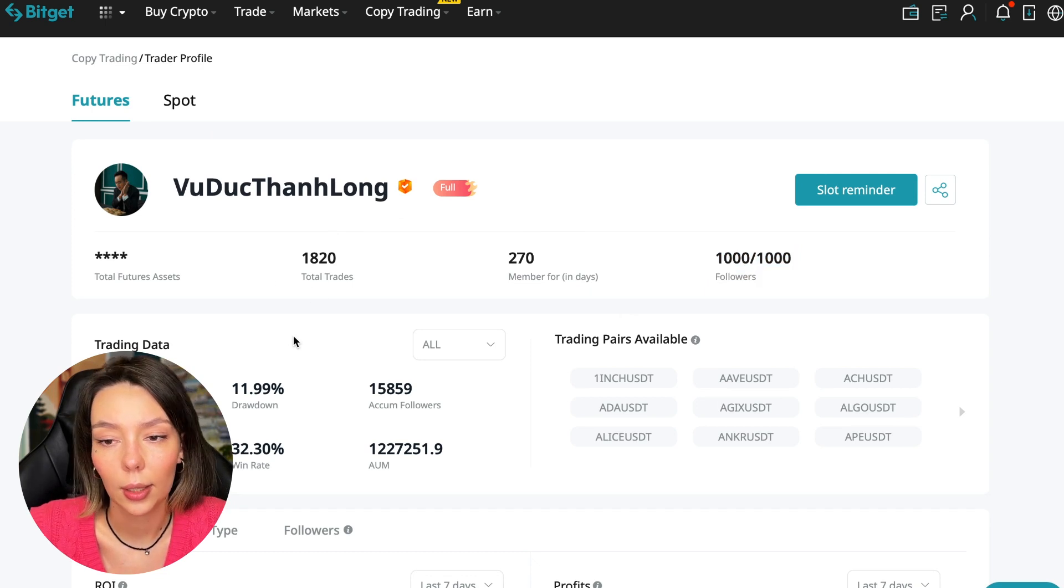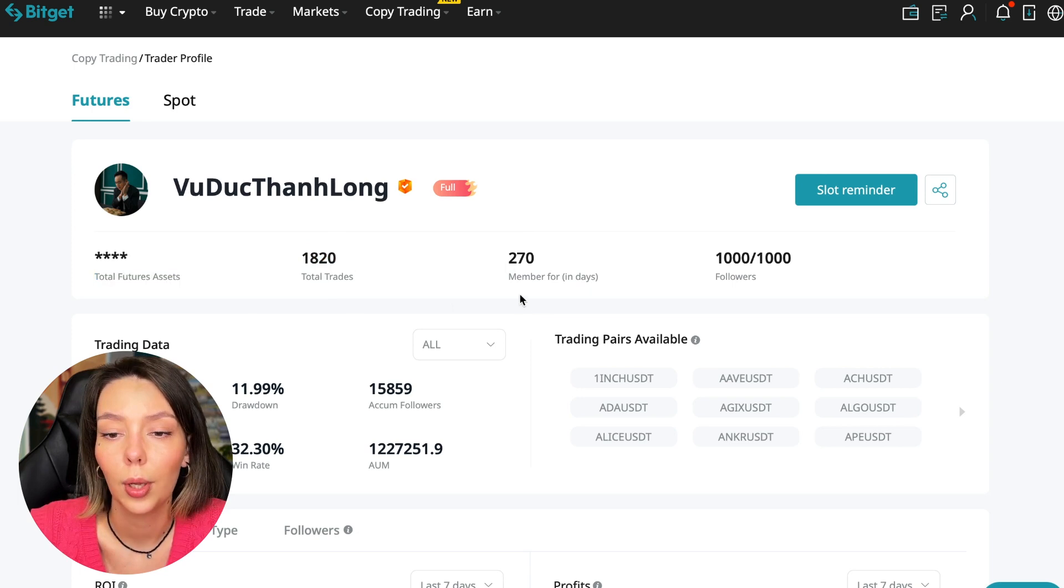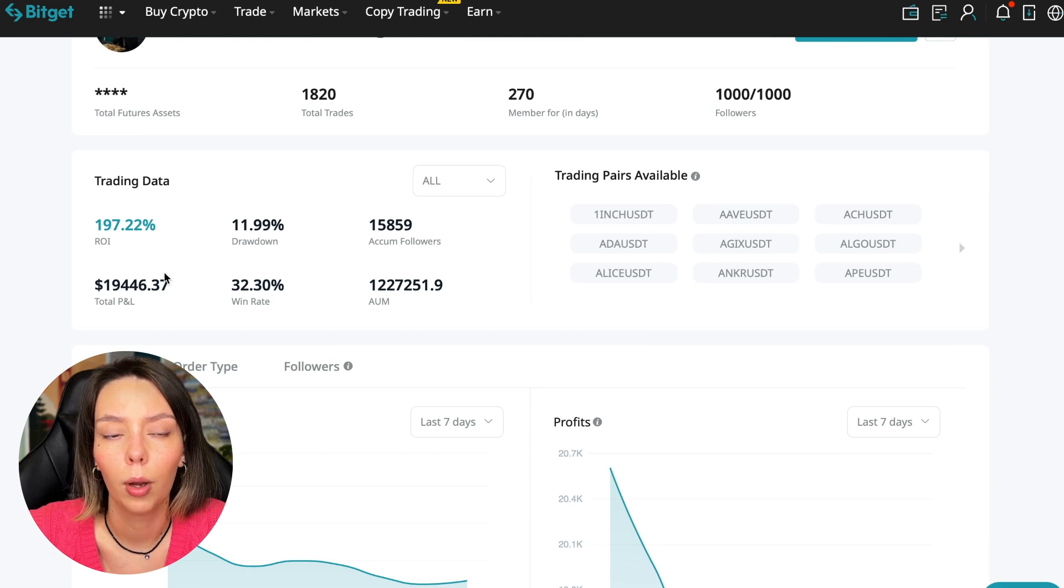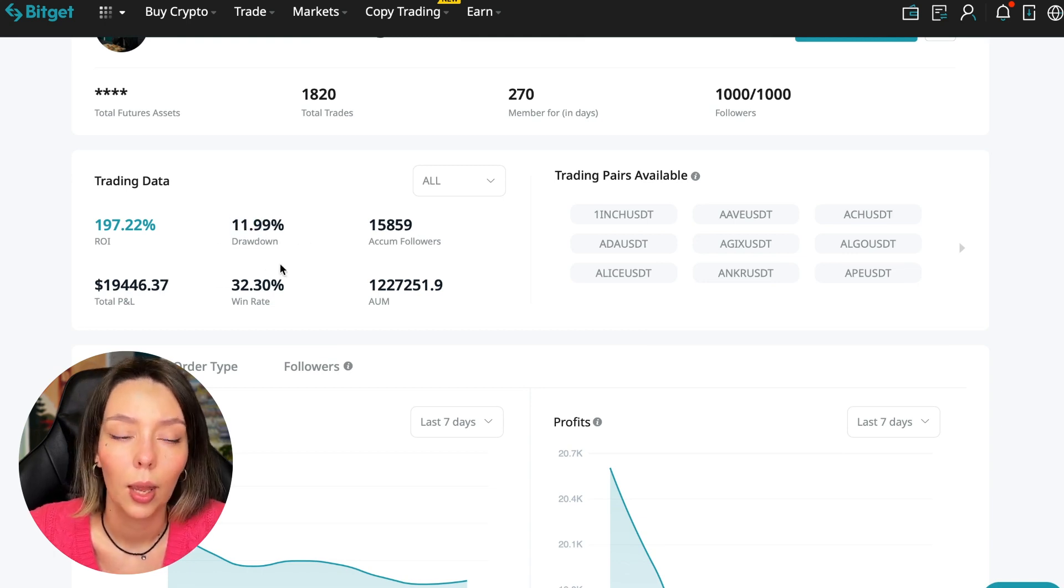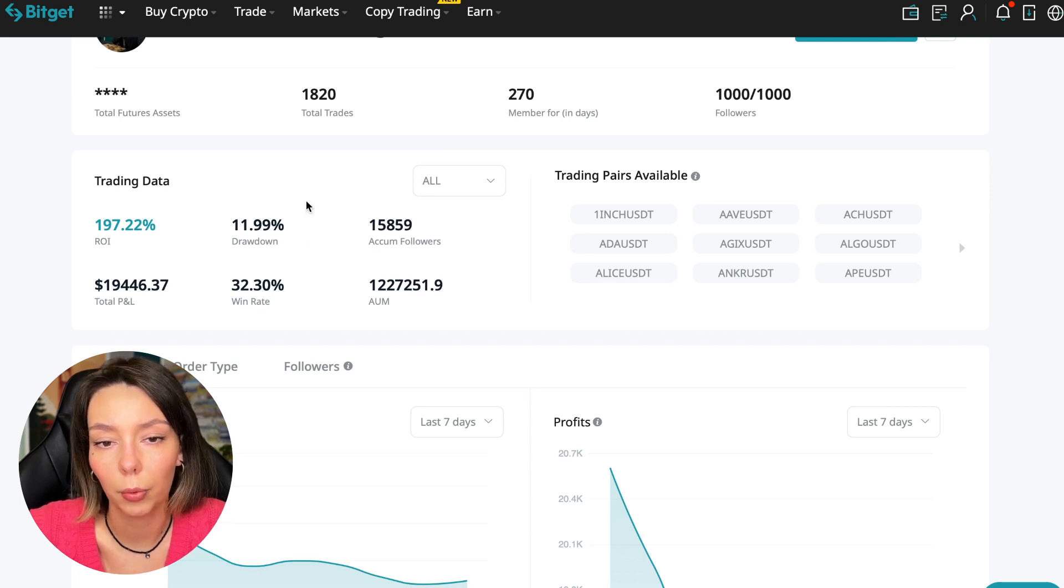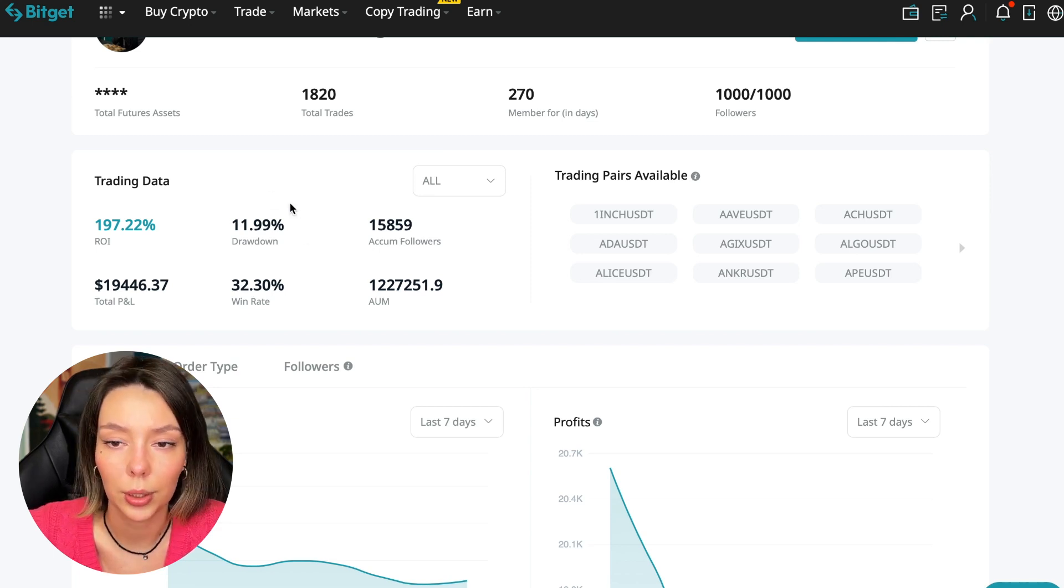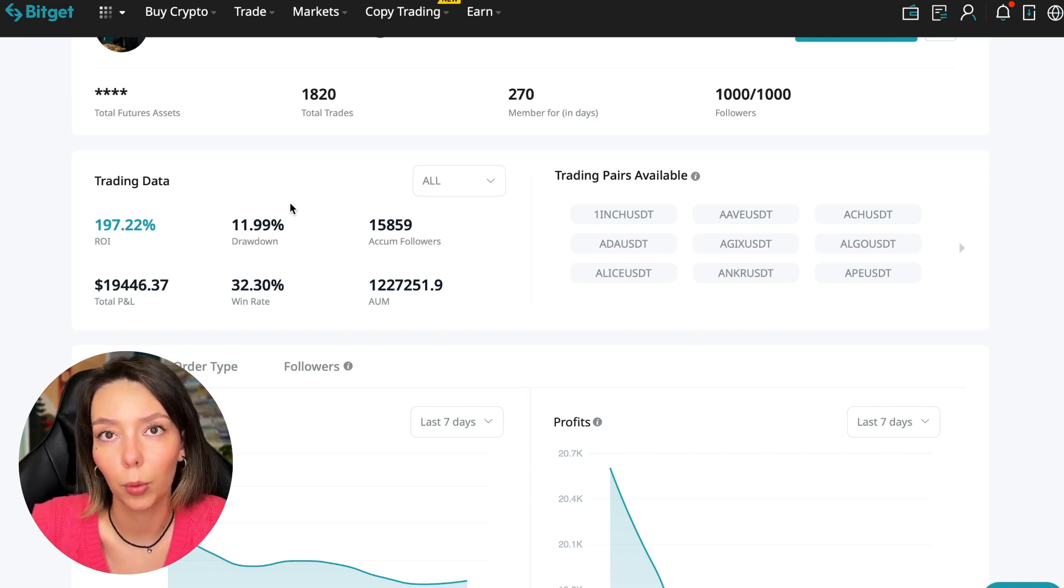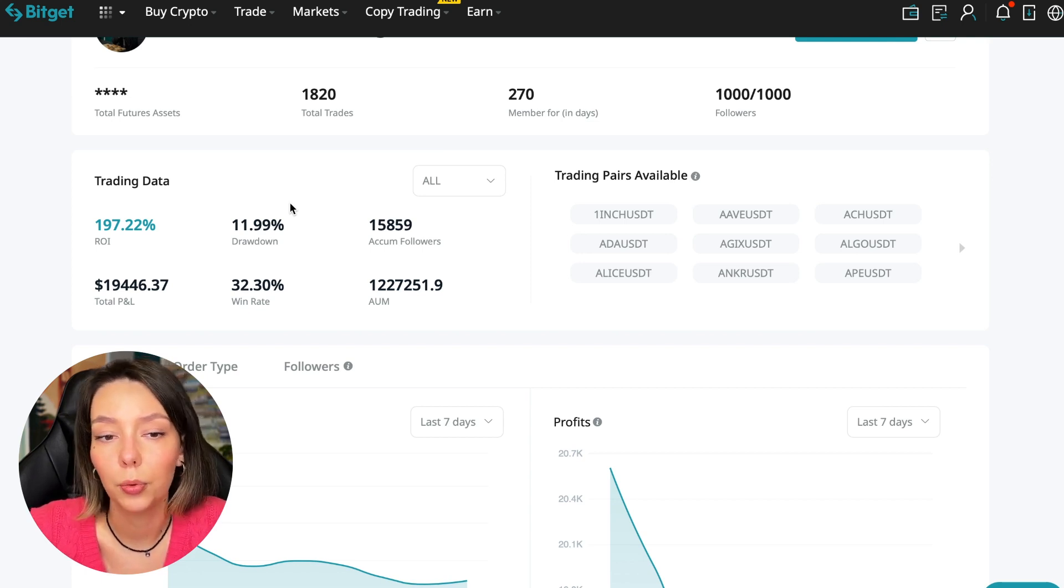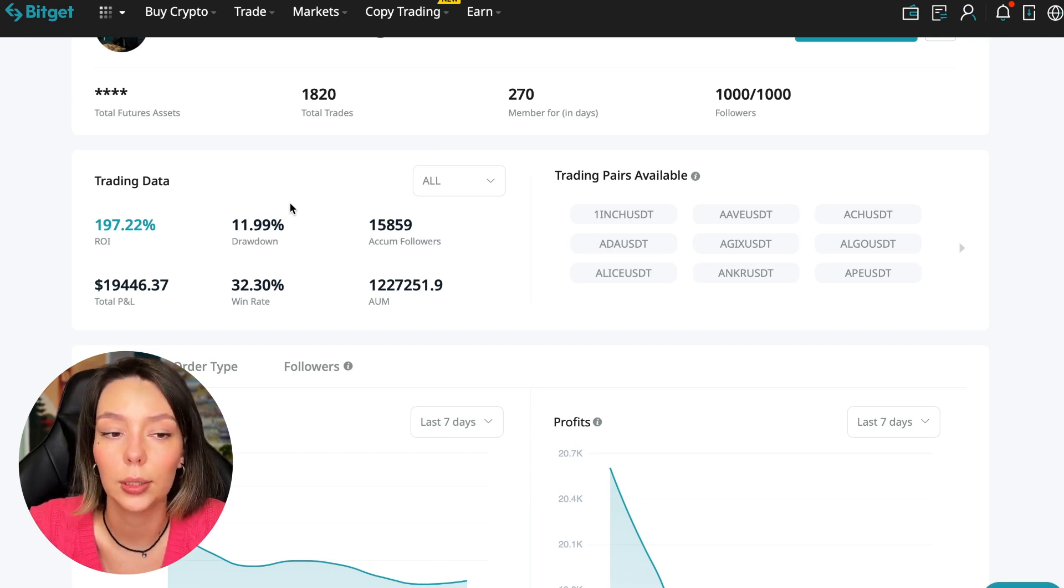So what to pay attention to? He has a large number of followers. This is the first thing you should pay attention to. He has 1,020 traders and has been trading for 270 days. ROI is 187%, maximum drop is 11%, and this is a very important indicator that we should pay attention to.